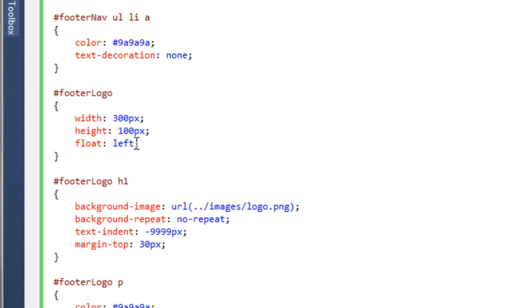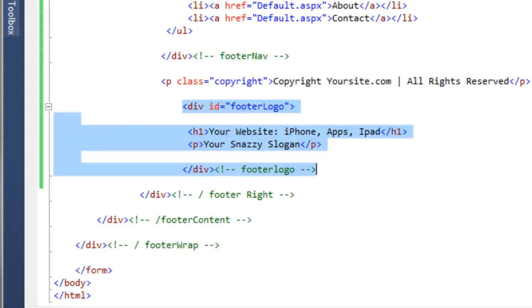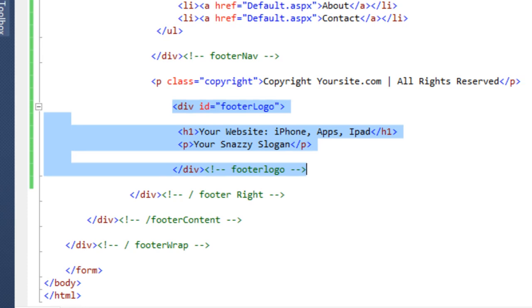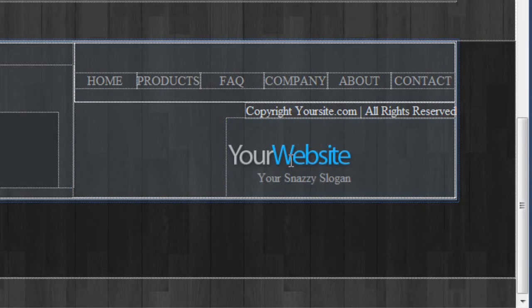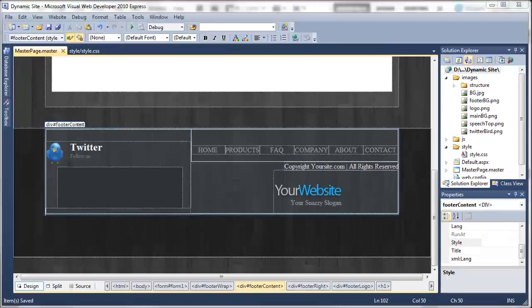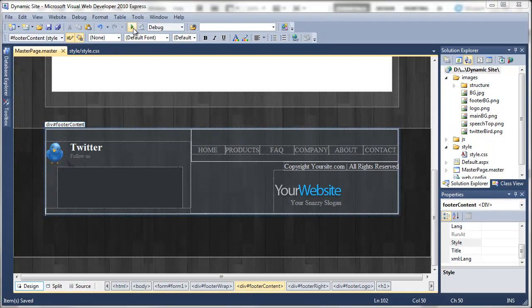We want to change the actual float from left to right. If we preview that in the master page, you can see that's now been floated over to the right-hand side.